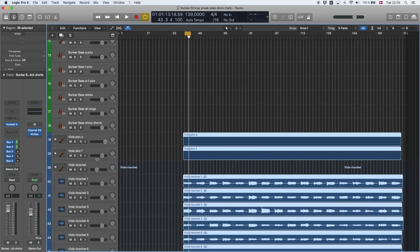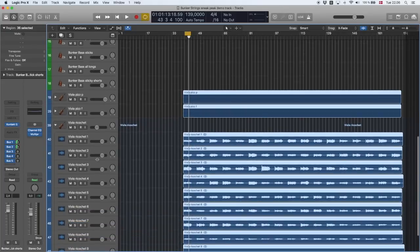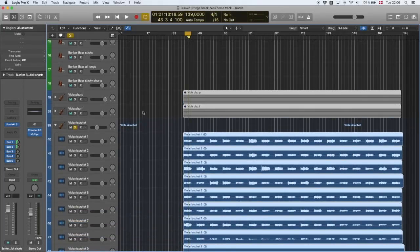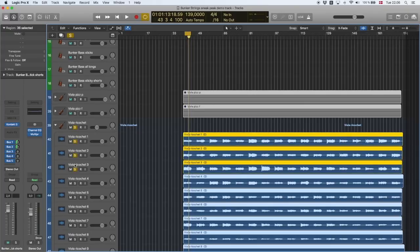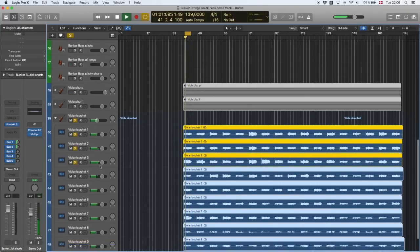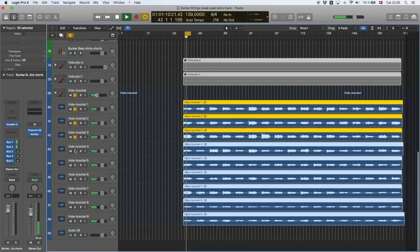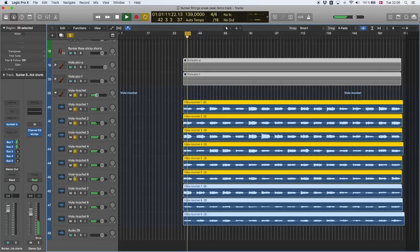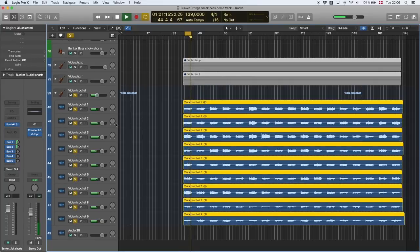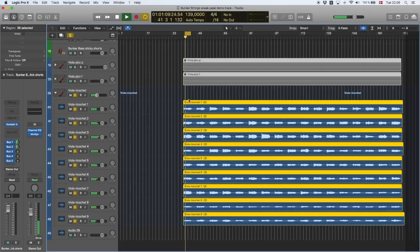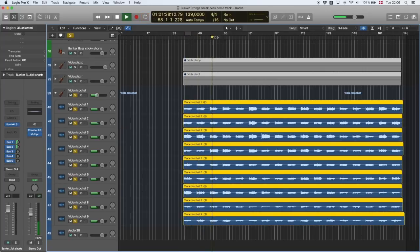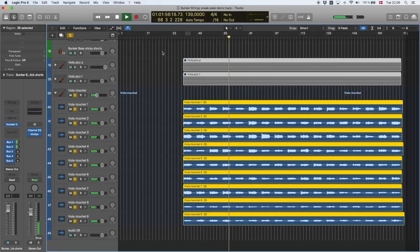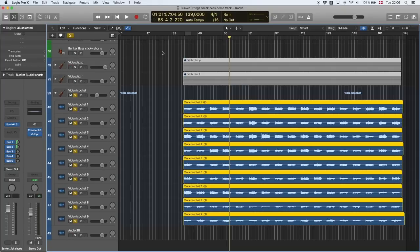And then we have a bonus articulation that's in the cello, viola and violin. And next summer it will also be recorded in the bass. And that's a ricochet that sounds like this. So you can imagine the possibilities of blending that in with the pizzicato and the sticks and everything else. So that's pretty much it.